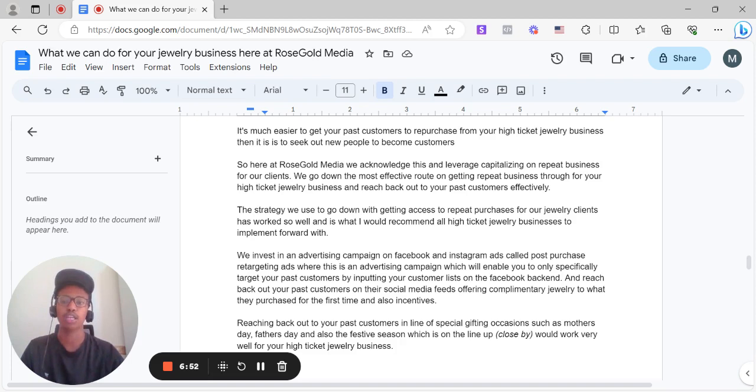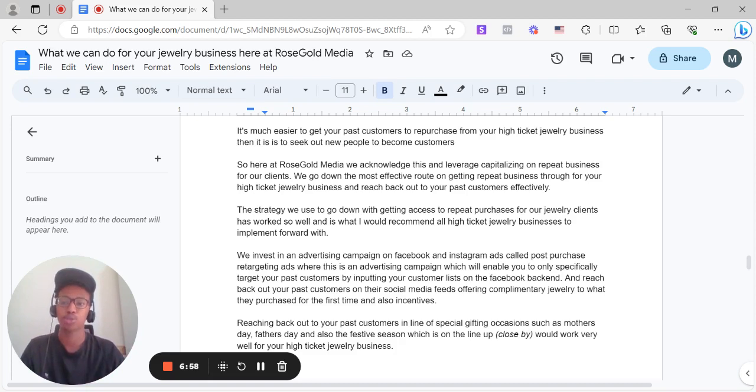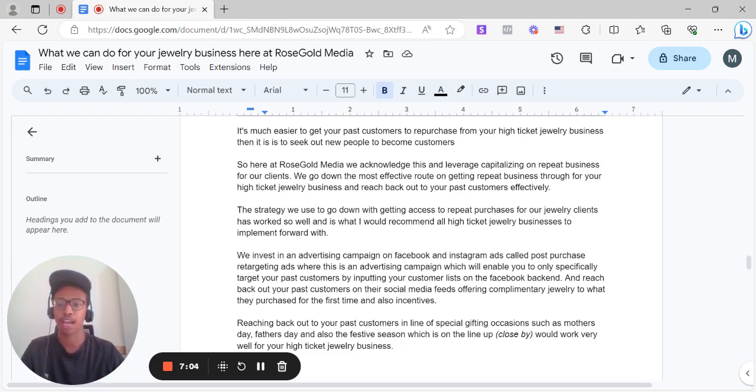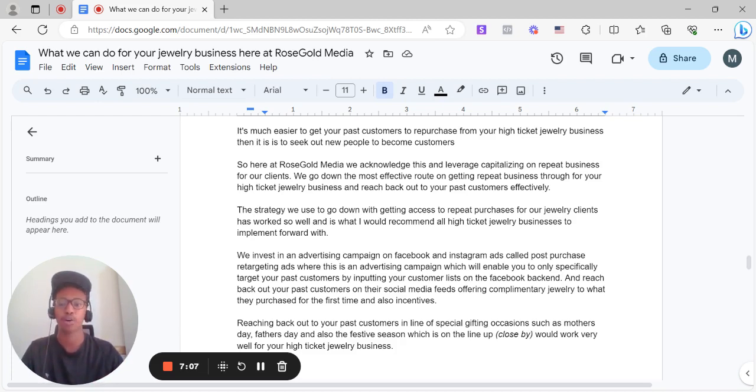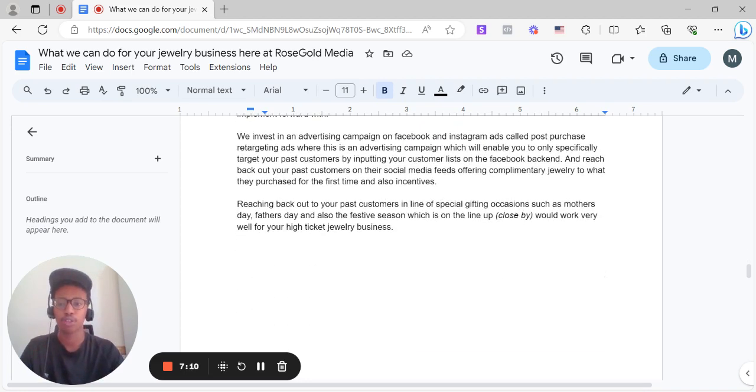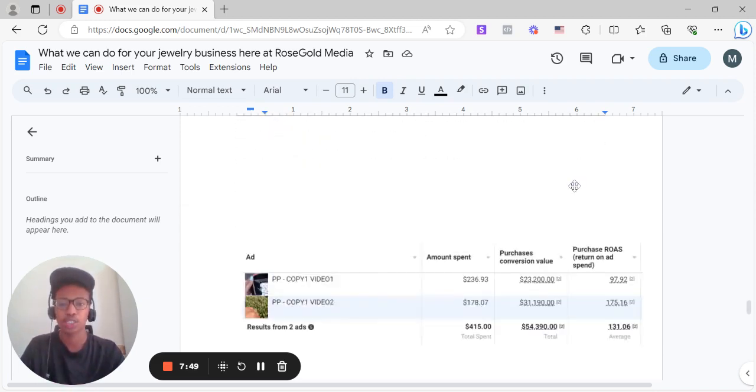Just due to the fact that within the high ticket jewelry and jewelry space, customers are very loyal to their favorite brand that they've purchased from in the past, so you can leverage this fact to your advantage. And overall, this strategy would definitely work well by investing in post-purchase retargeting in line of special occasions, special days, gifting occasions that your customers would repurchase your jewelry for. So Valentine's, Mother's Day, Father's Day, the festive season is coming up right now as I'm recording this video. So yeah, I definitely would recommend going down heavily with investing in post-purchase retargeting overall and just capitalizing on that repeat business.